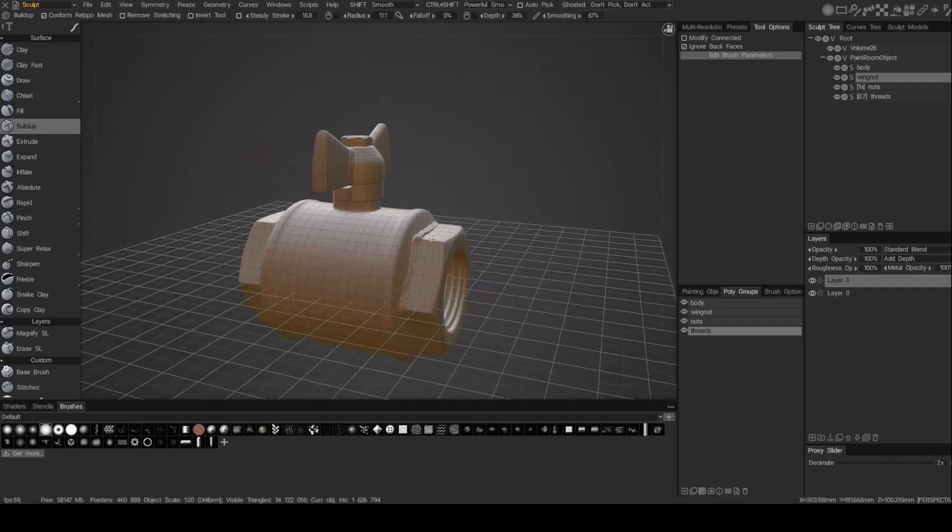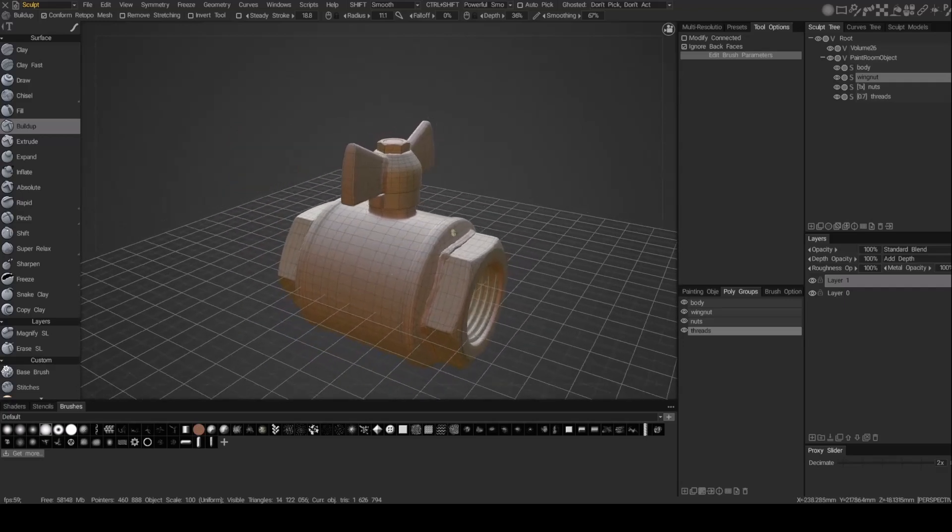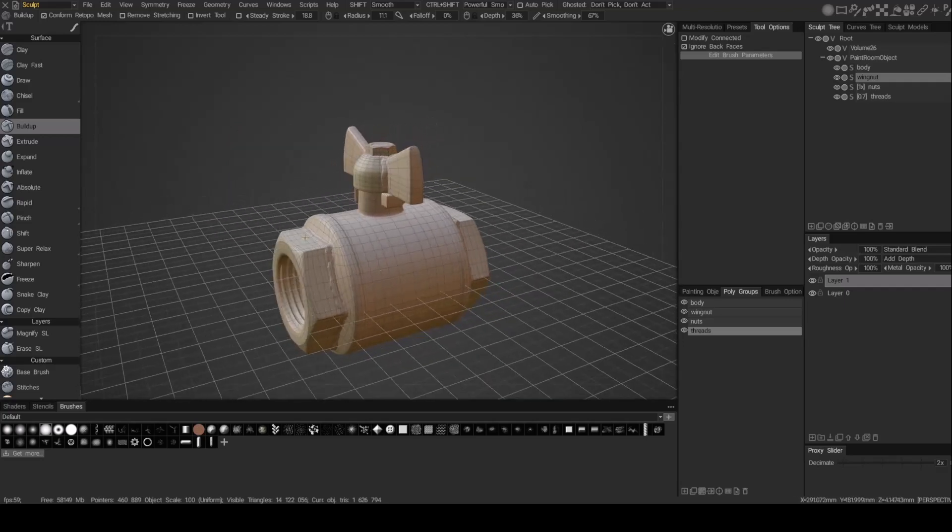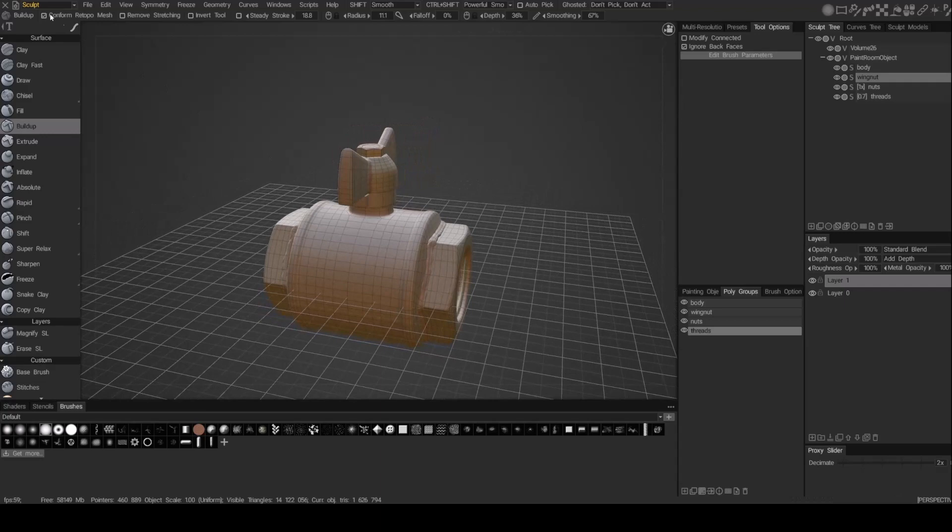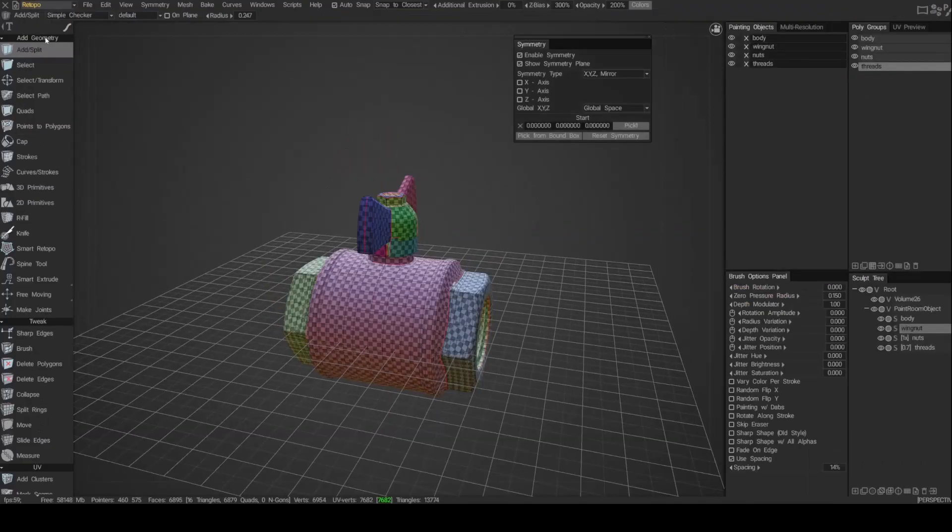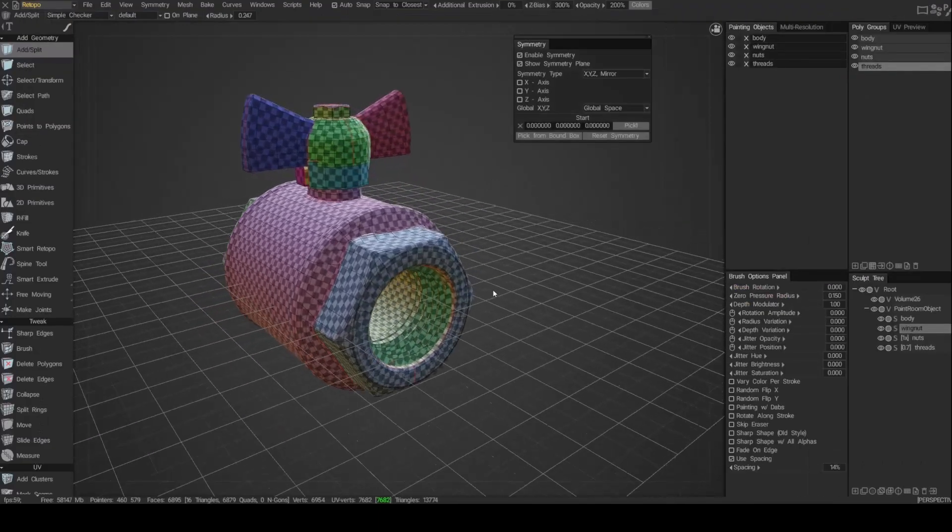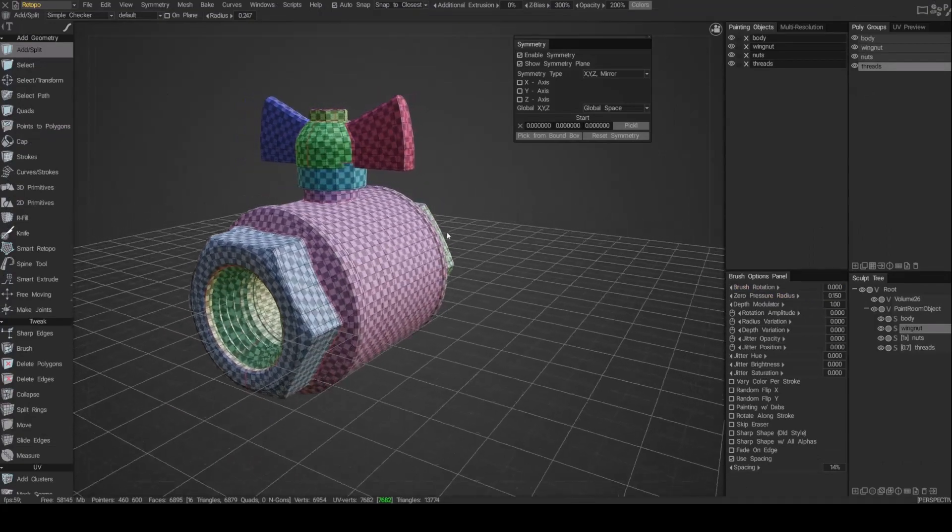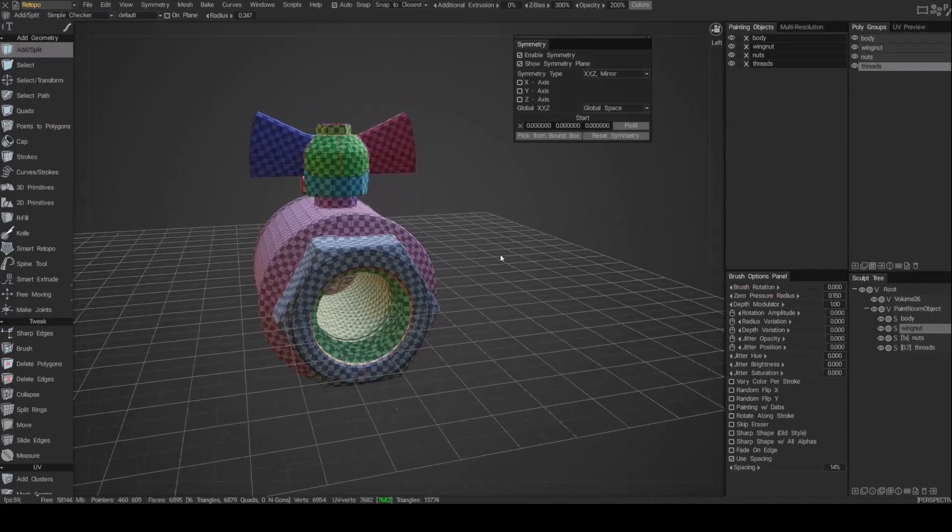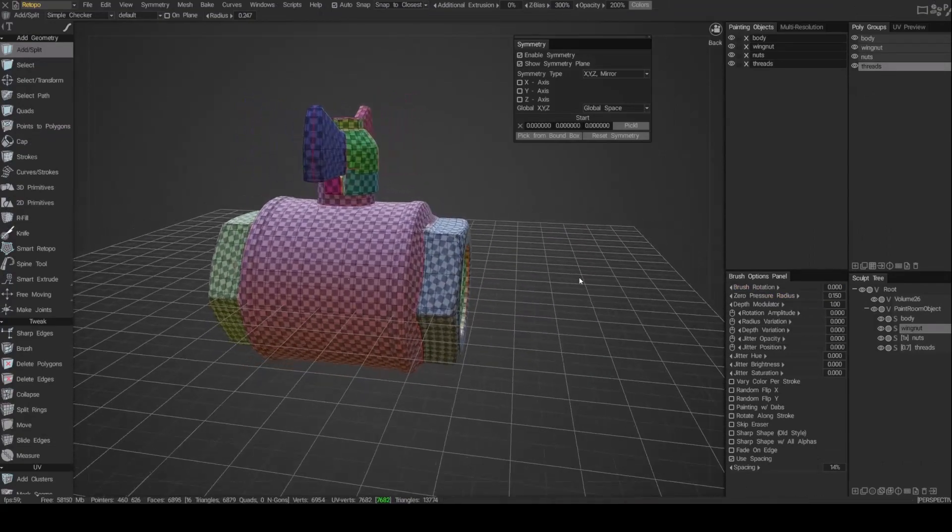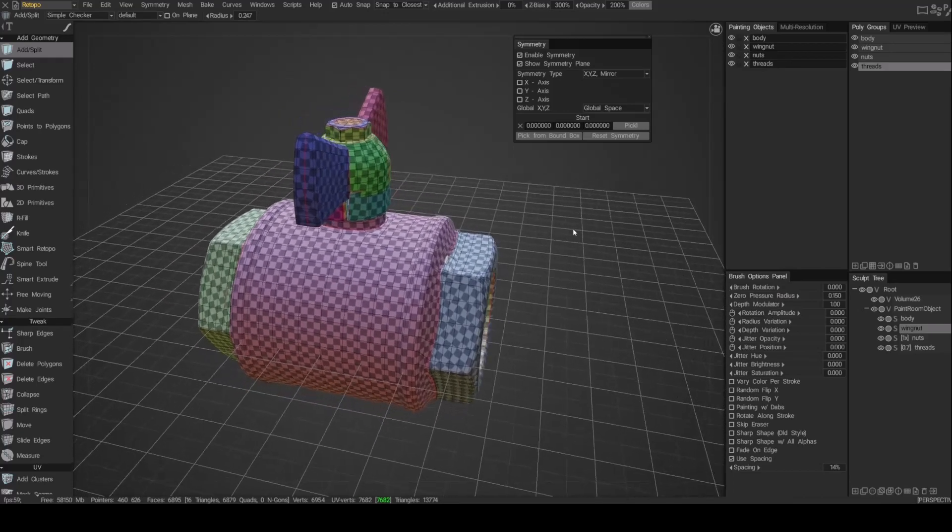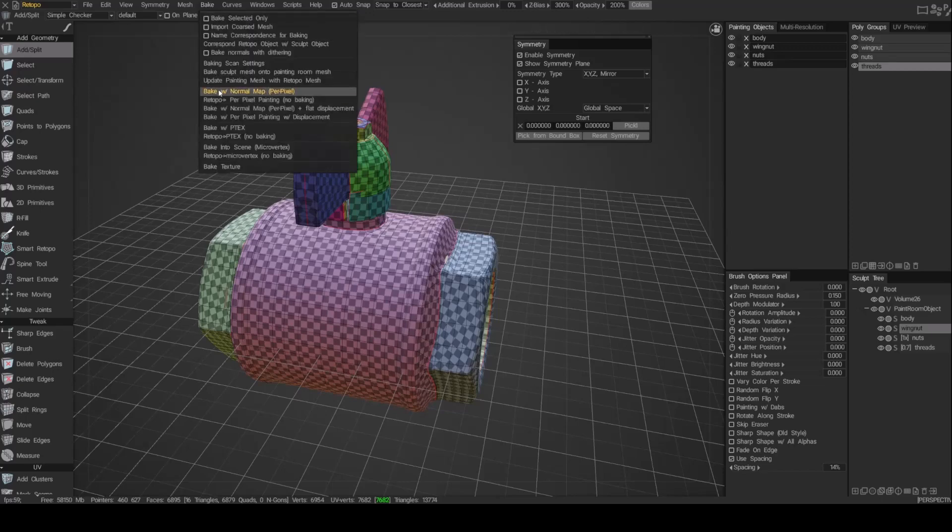So now we've brought in from the modeling room. We've UV'd it. We took it to the paint room, sent it to the sculpt room, added some additional details to it. And now we're going to send it back to the paint room. And the way we do that is we need to bake this information. So we're going to jump to the retopo room next. And this is already there. And you can see that the mesh from the paint room is already here as well. So all we need to do now is just bake, is just do a direct bake.